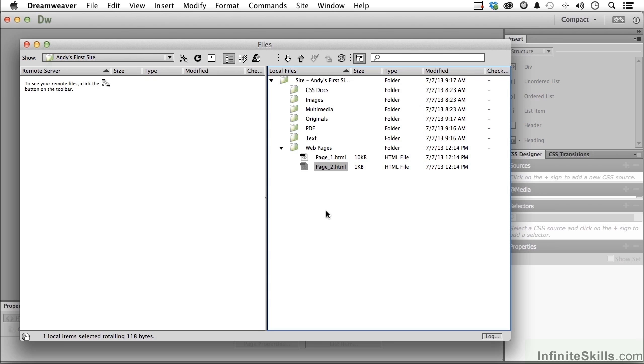Now once you're here, obviously we can select these and click on them and change their names if we don't like the names.